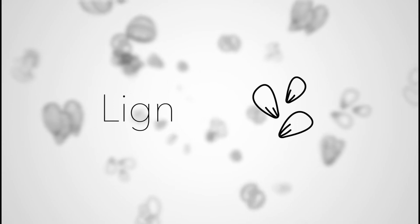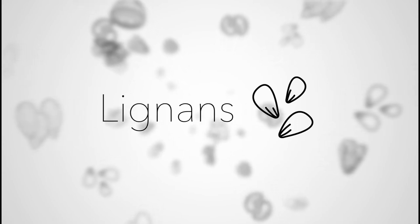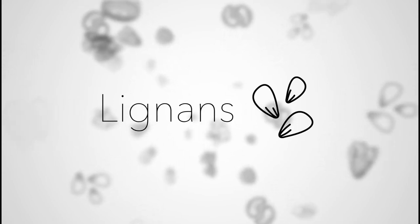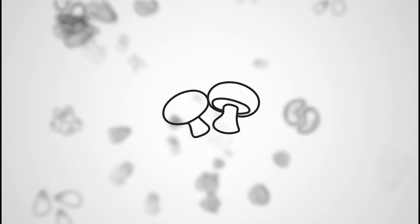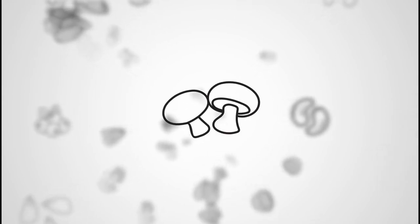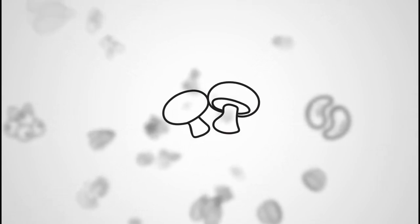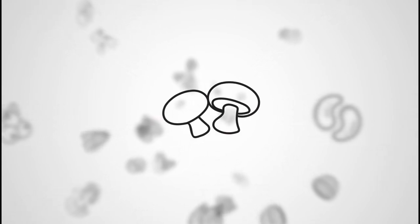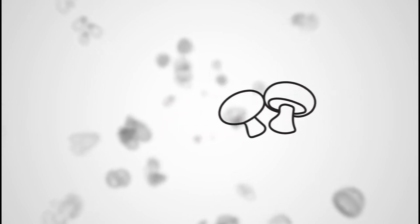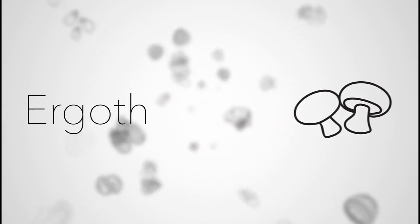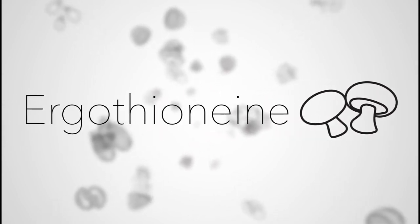It's the same with flax seeds and the anti-cancer lignan compounds. Flax may average a hundred times more lignans than other foods. And mushrooms aren't even plants at all. They belong to an entirely different biological classification and may contain nutrients like ergothionine, not made anywhere in the plant kingdom.